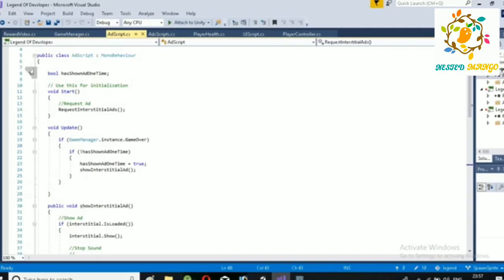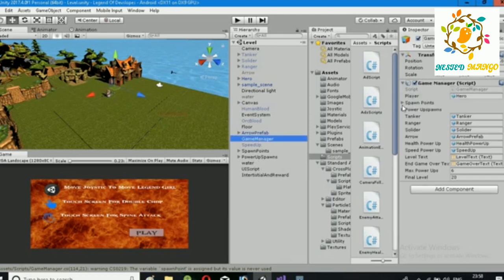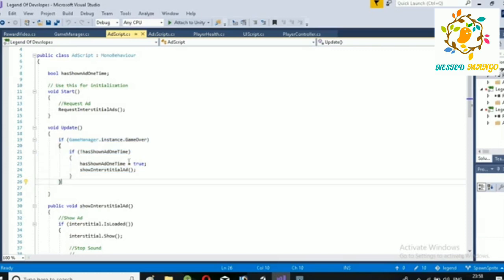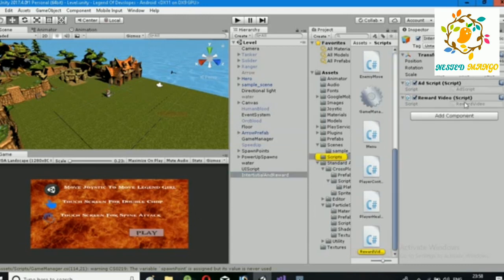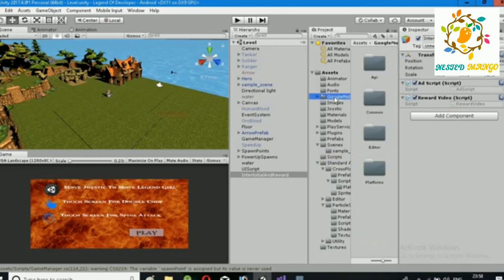Add the script on an empty game object and when you run your game it will show the ad. Make sure you have a condition for when you want to show your ad. I have shown my ad on game over using the game manager. You can call the interstitial ad method from a button or anywhere. Hope you learn how to implement interstitial ad.